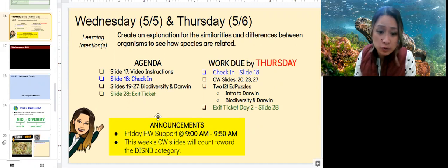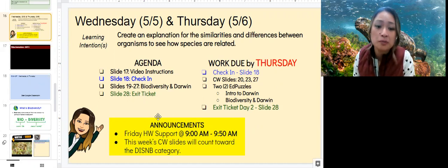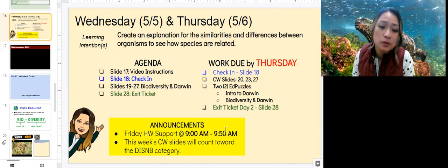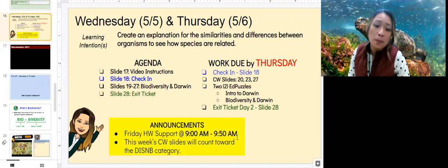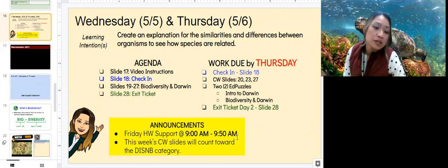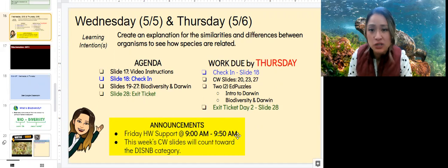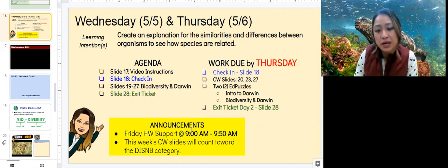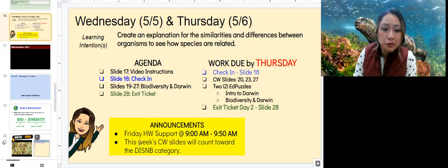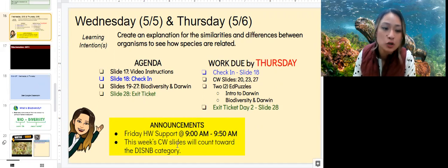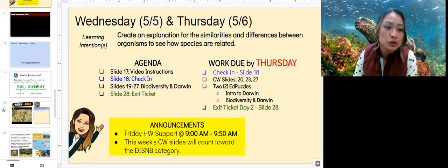Remember that Friday's homework support this week will be from 9 a.m. until 9:50 a.m. It's a little bit shorter because I've got a couple of meetings, but if you need time to review any of your assignments just email me and we'll set up a time to review. This week's classwork slides will count toward the digital interactive science notebook category, so be sure to do your best.